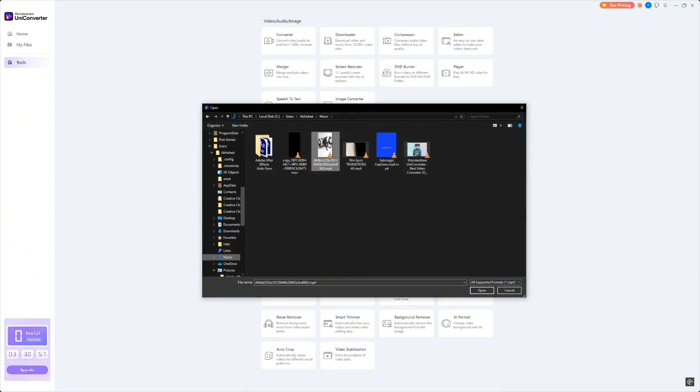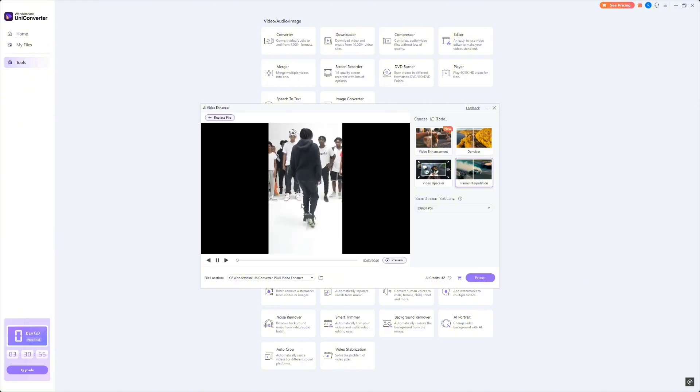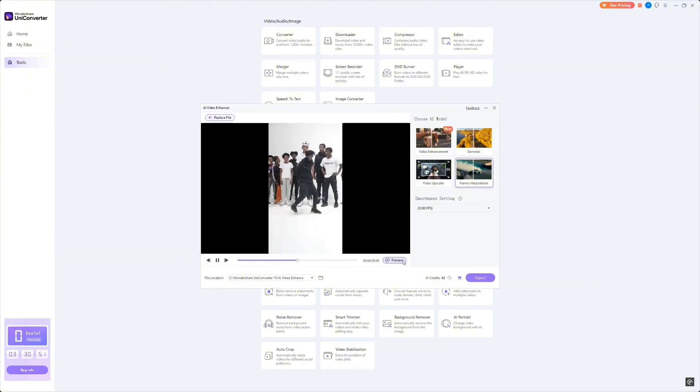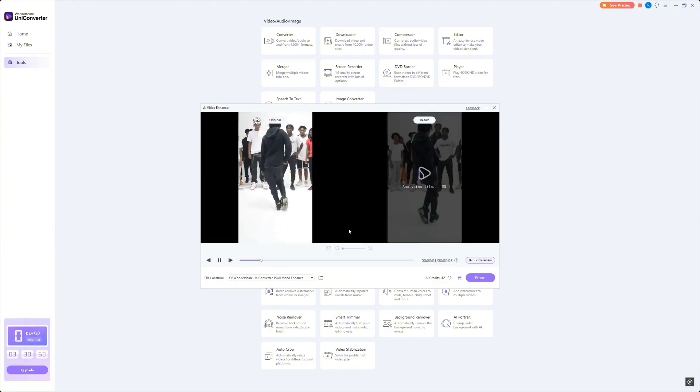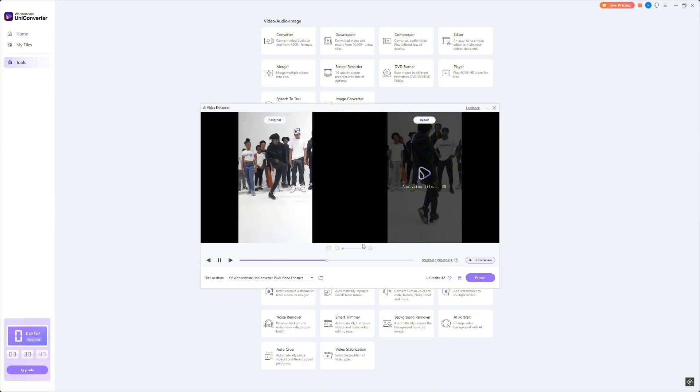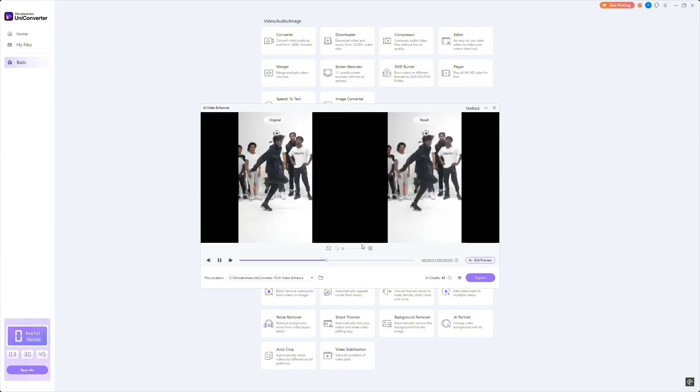I've got this clip that's shot at 24 frames per second, but I want it to look smoother, like it was shot at 60 frames per second. Let's use UniConverter's frame interpolation tool to boost the frame rate. Now look at the difference.